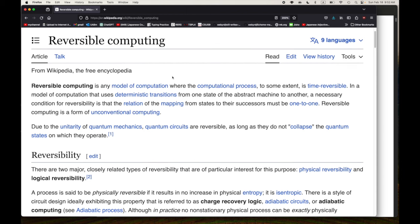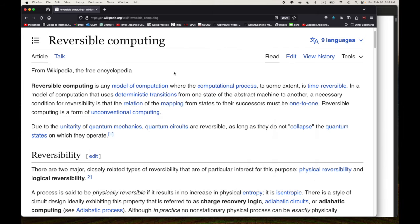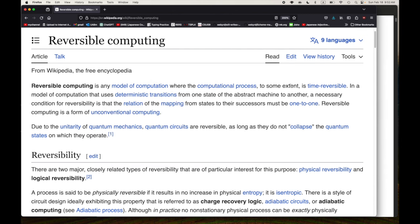So let's start off with Wikipedia, which is usually a reasonable place to start if you don't know much about a topic or just want a high-level overview. Let's just go through and read it. 'Reversible computing is any model of computation where the computational process, to some extent, is time-reversible.' So it's a model of computation, and 'to some extent' is qualified — interesting.